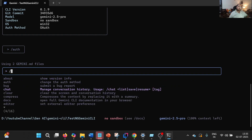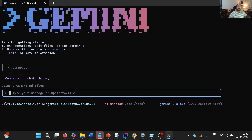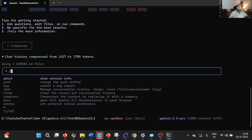Using Bug, we can report a bug. Using Chat, we can manage the conversation history. Using Clear, we can clear everything. Using Compress, it will compress the context by replacing it with a summary — the token count should be reduced. We can see the chat history was compressed from 1427 to 1789 tokens, though this appears to be a bug as it should be reduced. Then using Docs, we can check the official documentation of Gemini CLI.